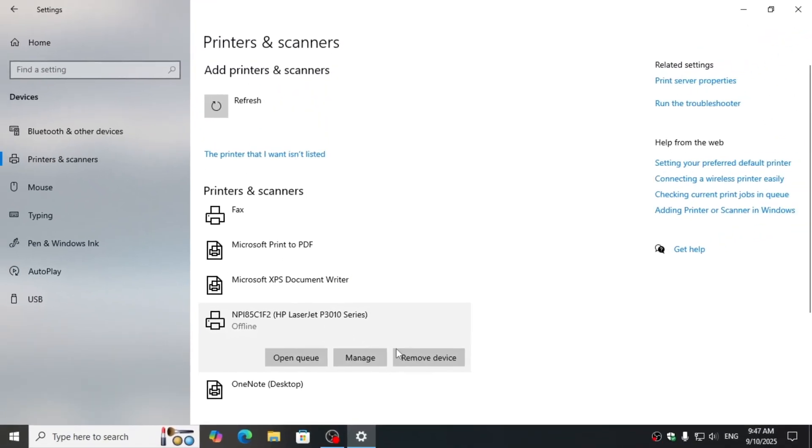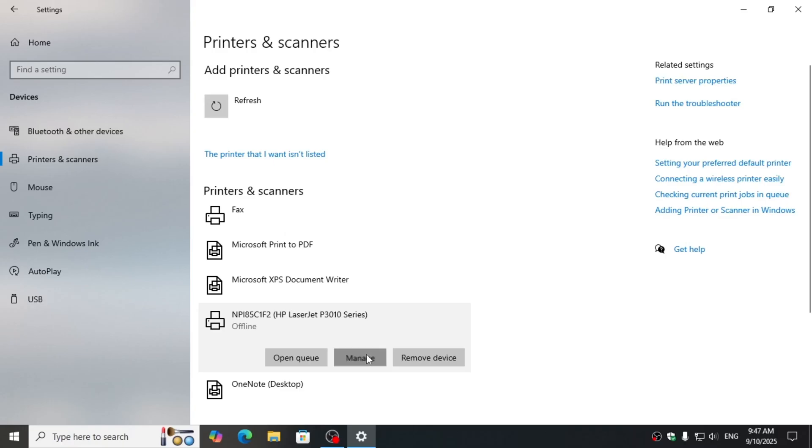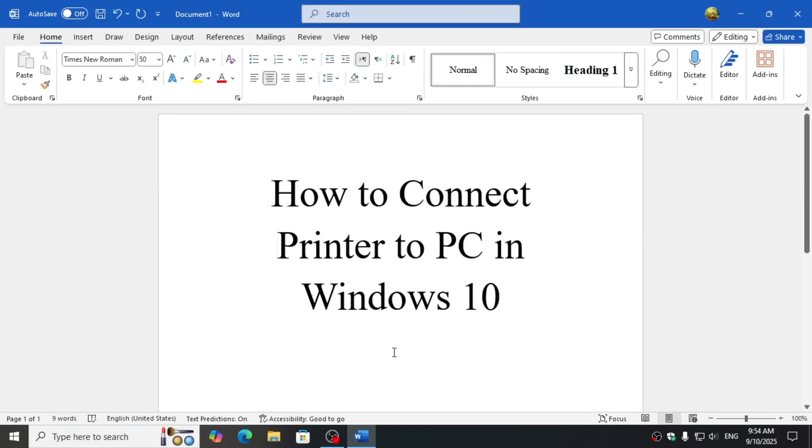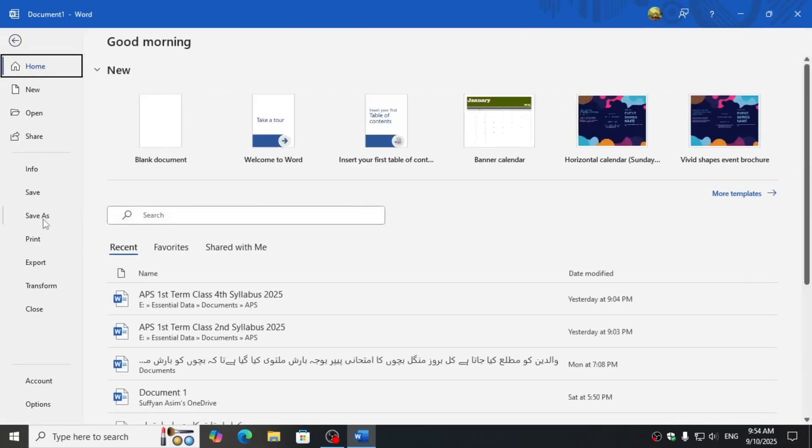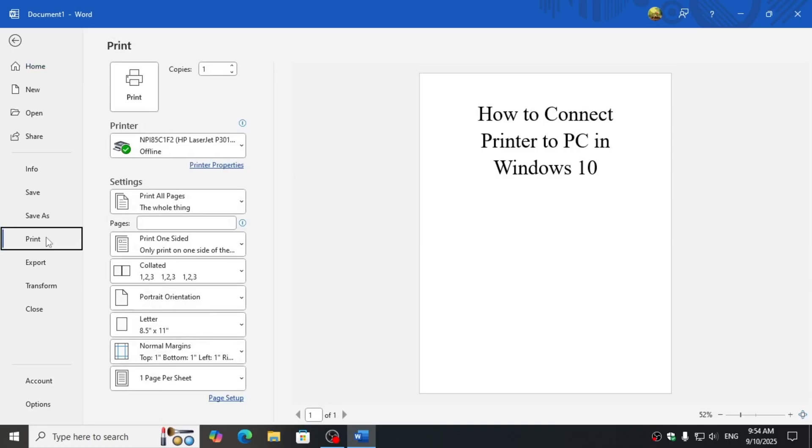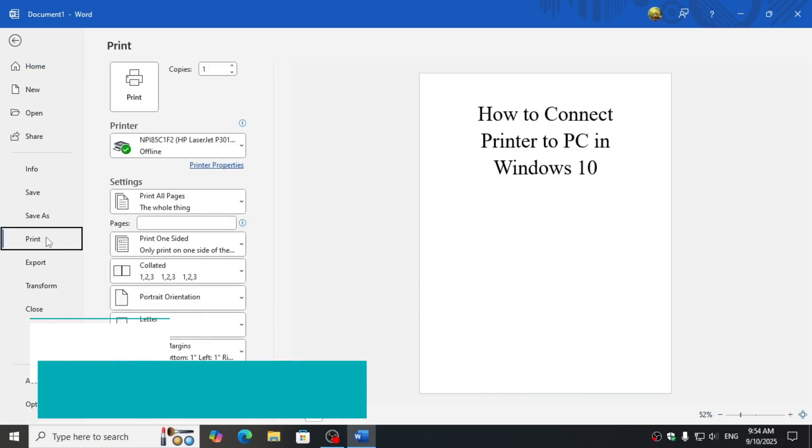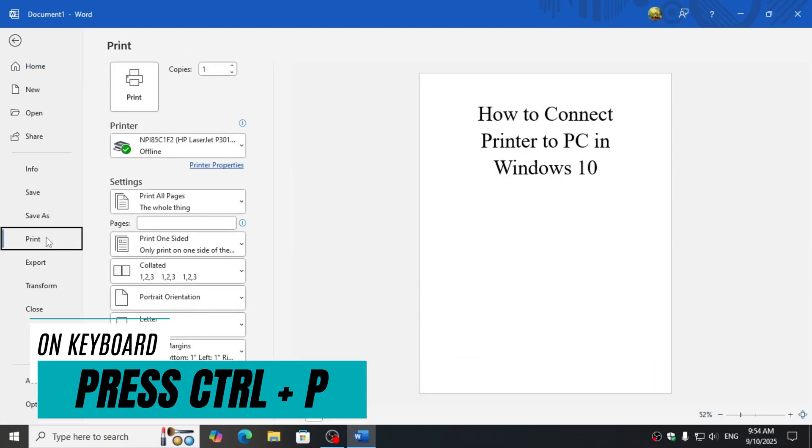You can also manage it by going into the manage option. As I have a Word file opened, if I want to print that, go to File and then Print, or alternatively press Control plus P.